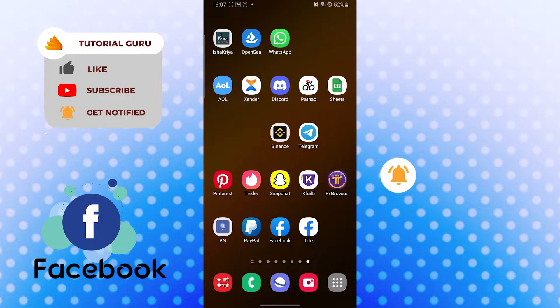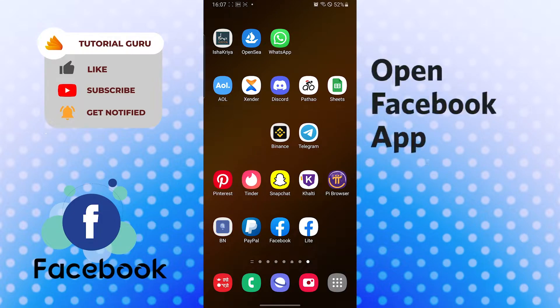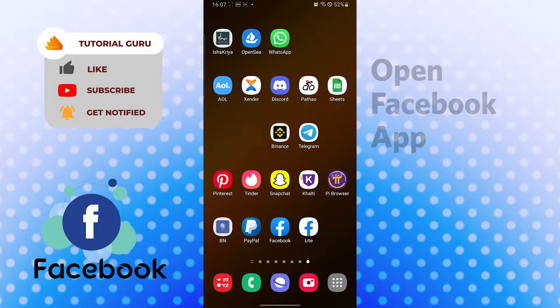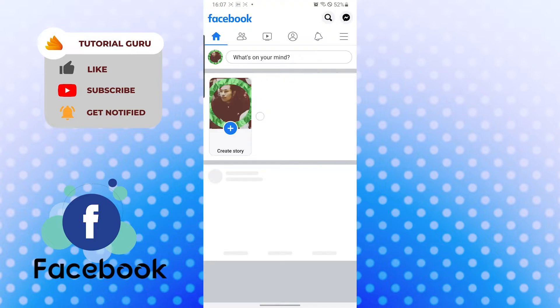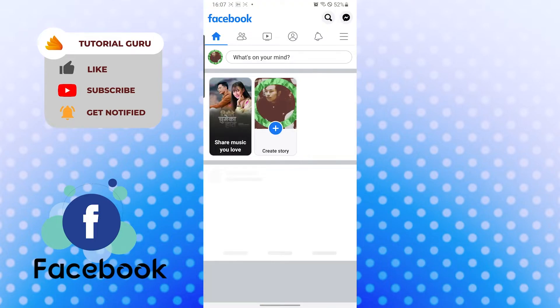Okay, to delete our sticker packs, let's open up our Facebook first. After that, let's go to our messenger by tapping on the messenger icon on the top right corner of our screen.